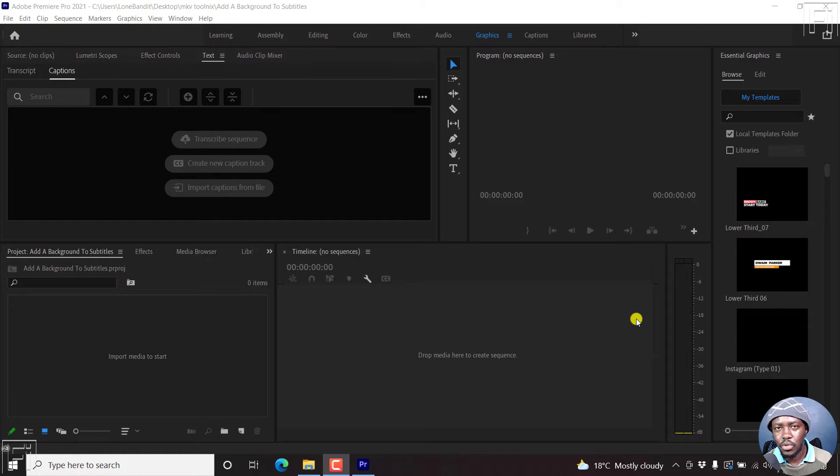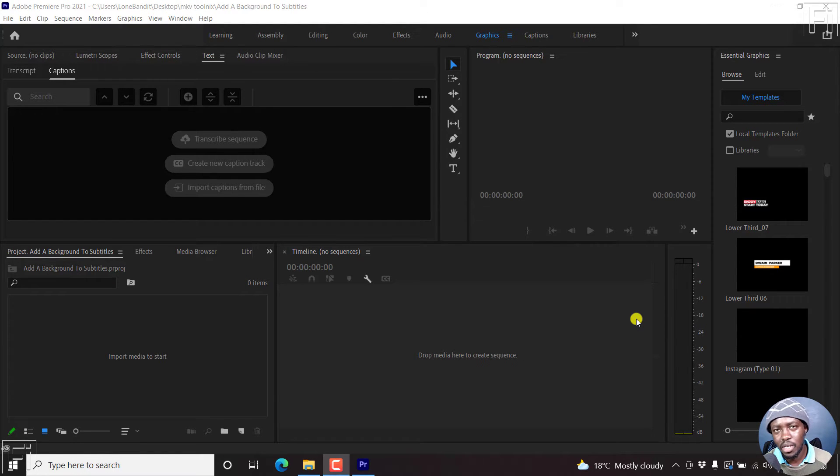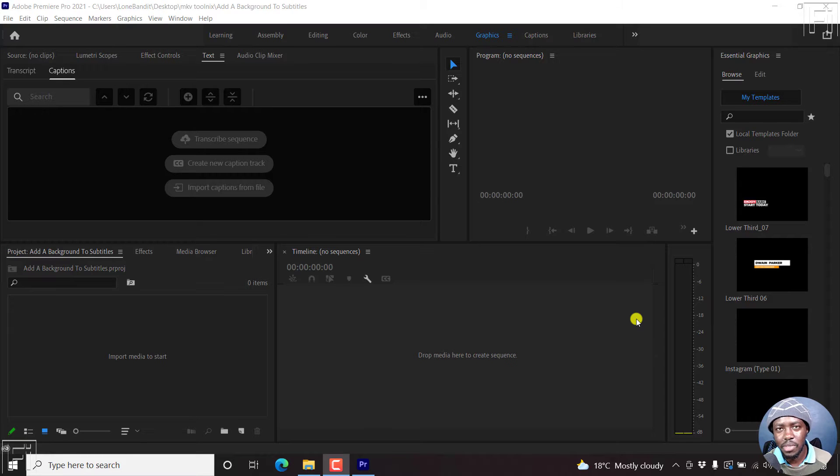In this video, I'll show you how to add a background to your subtitles in Adobe Premiere Pro. Welcome to this video. My name is David. Let's begin.